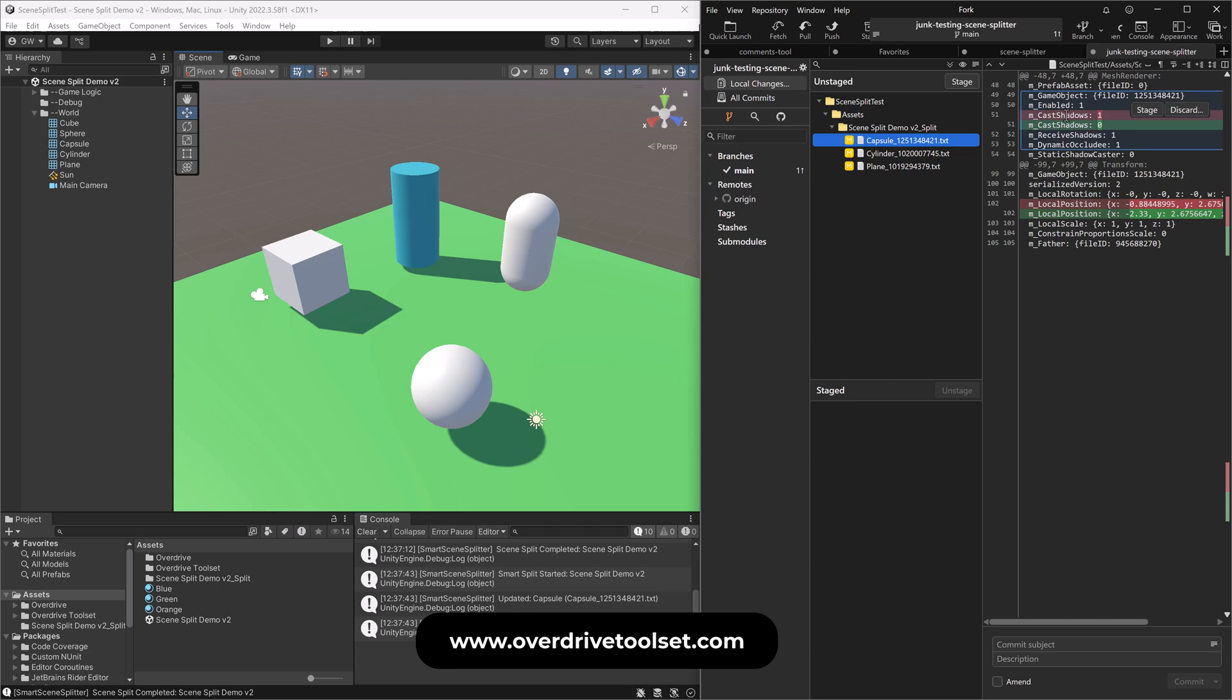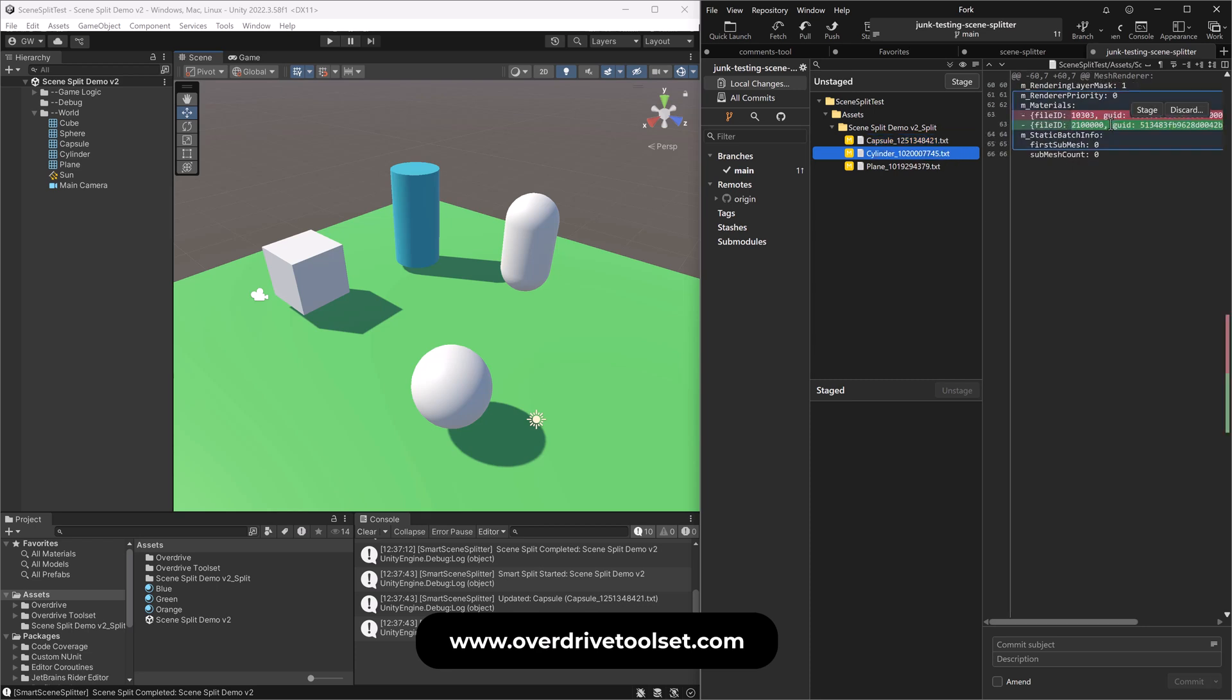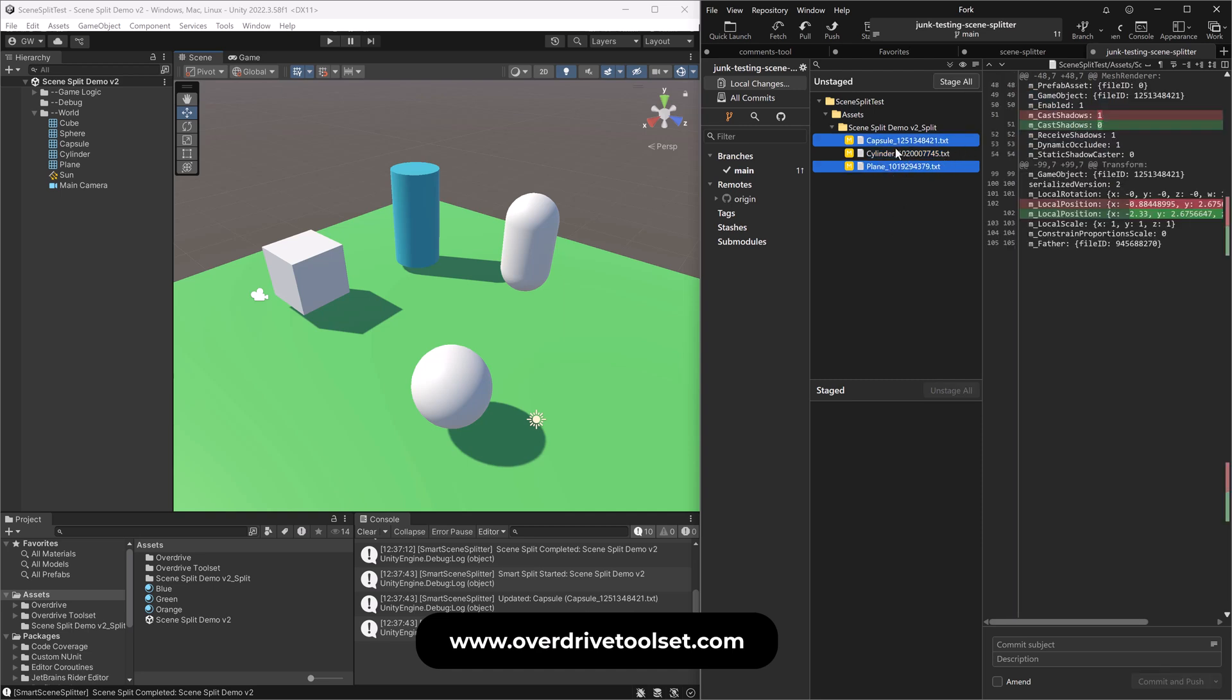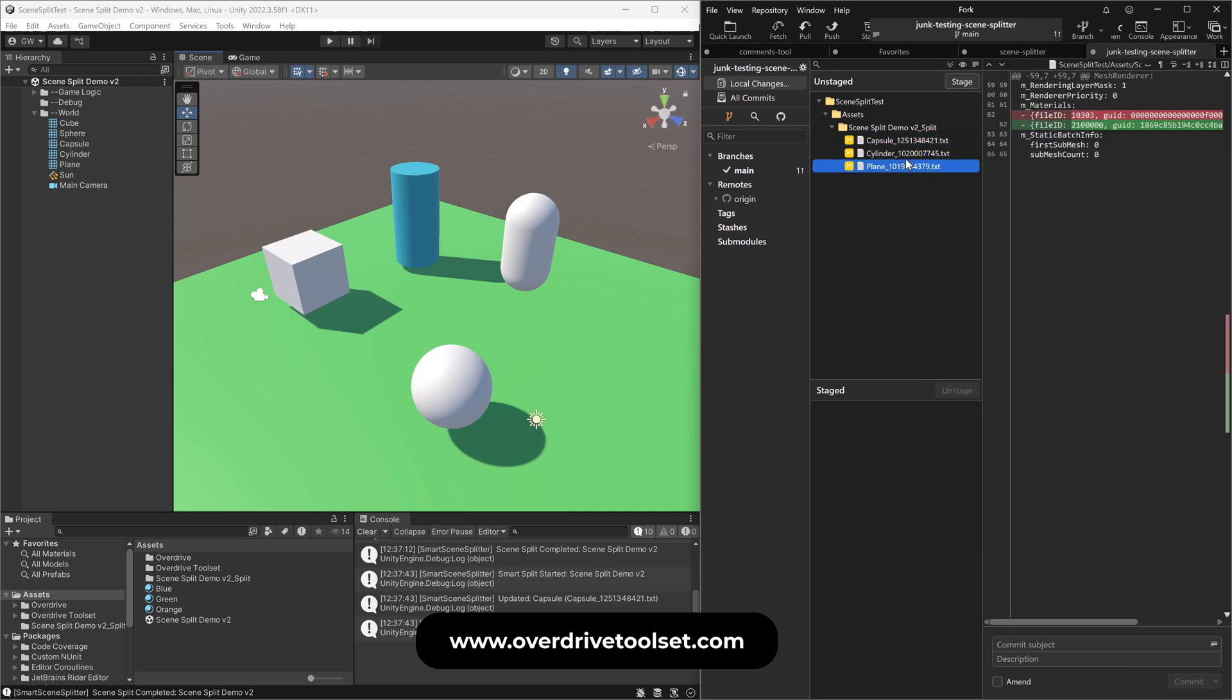So the capsule turned its shadows off and moved it. Right? Super, super simple. Cylinder. All they do is change its material. Plane also changed its material.